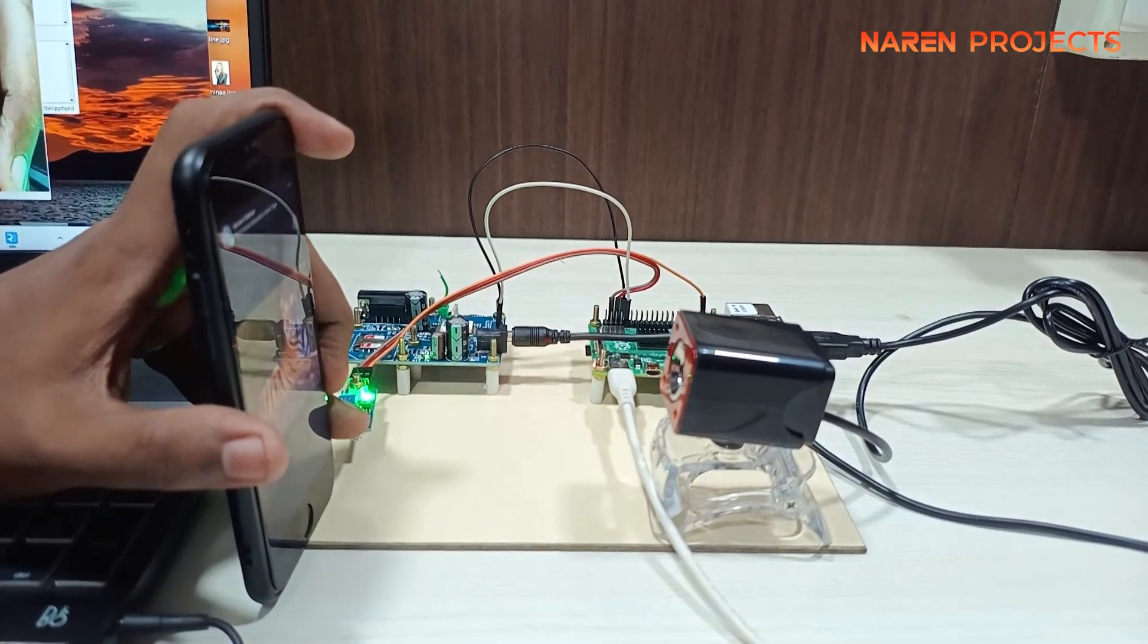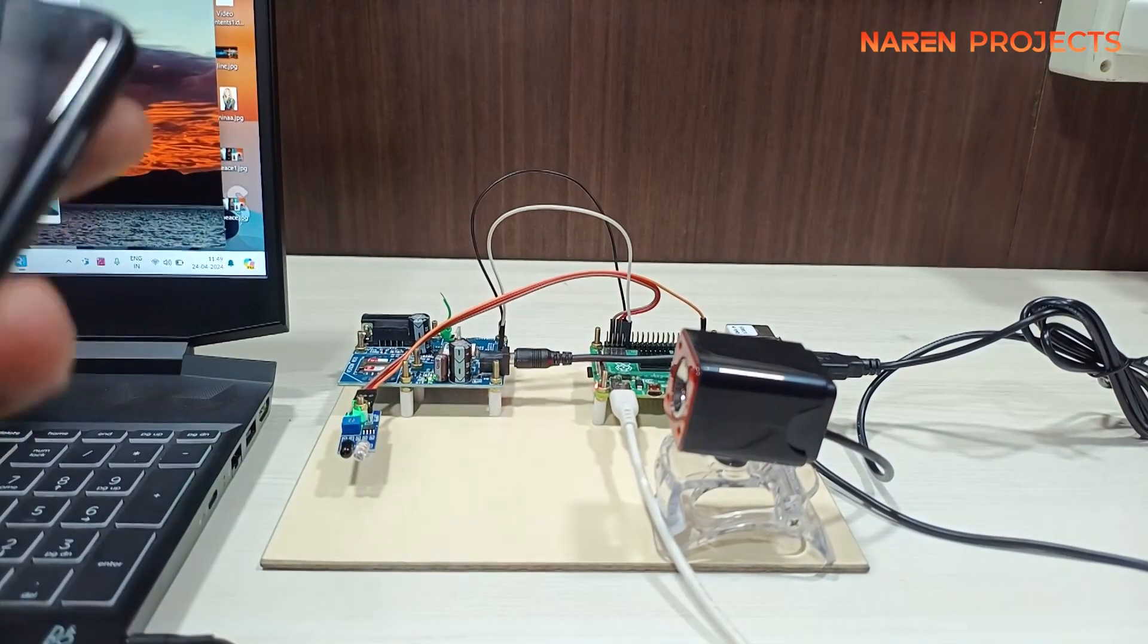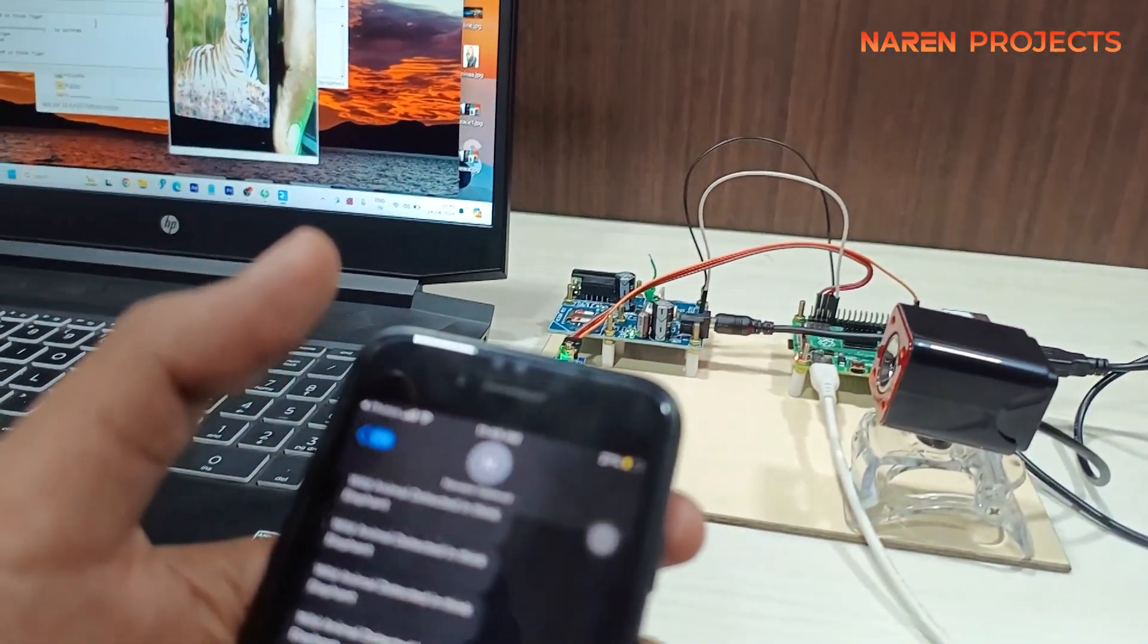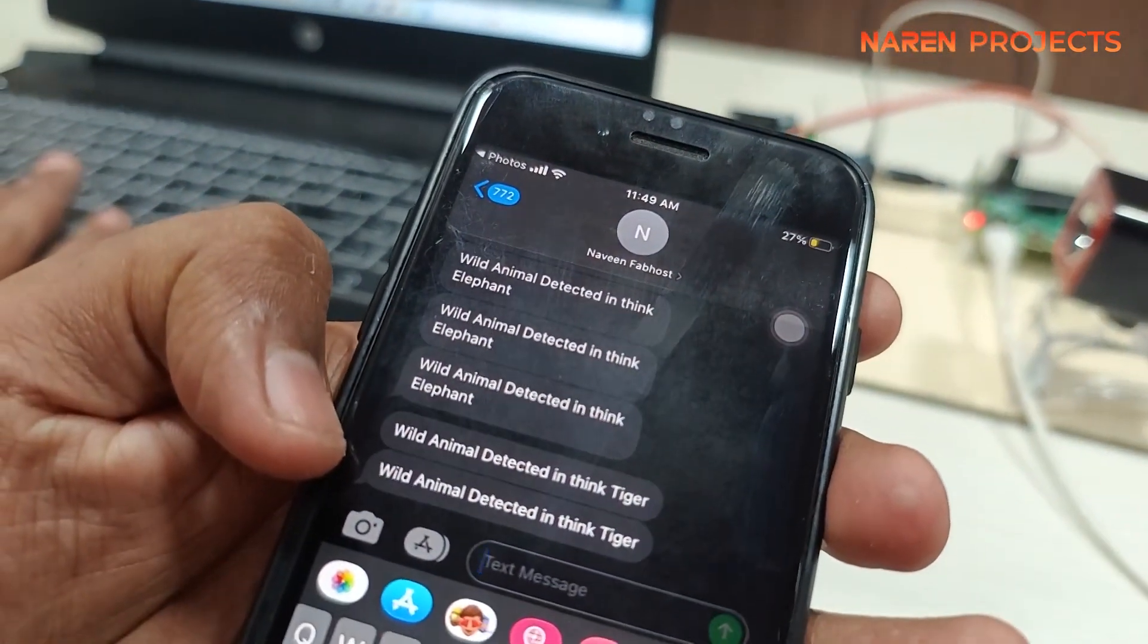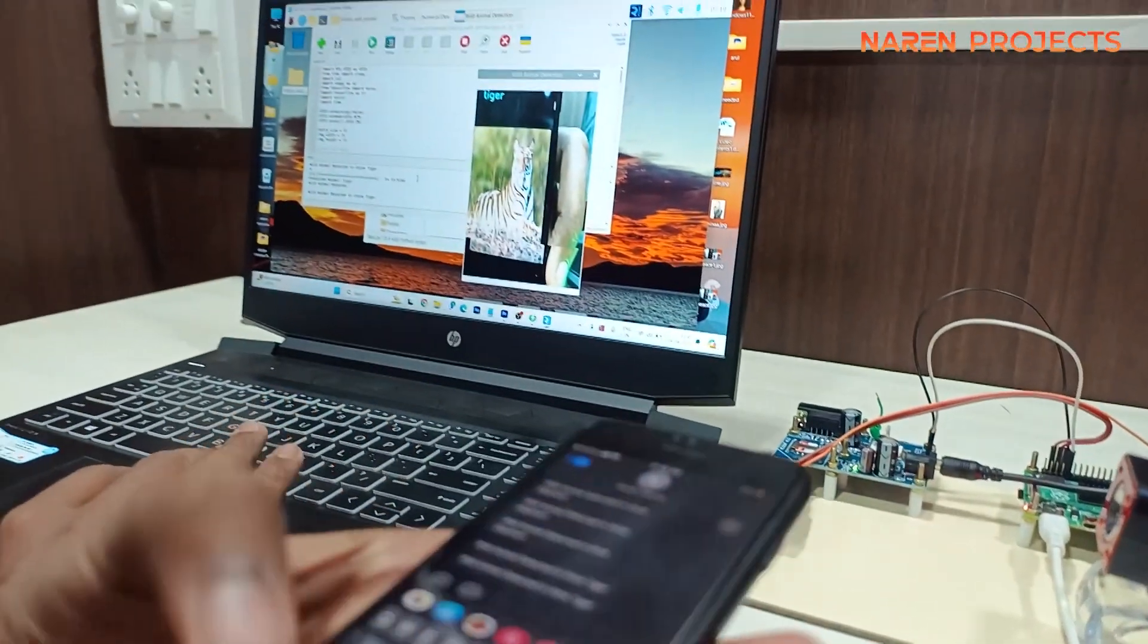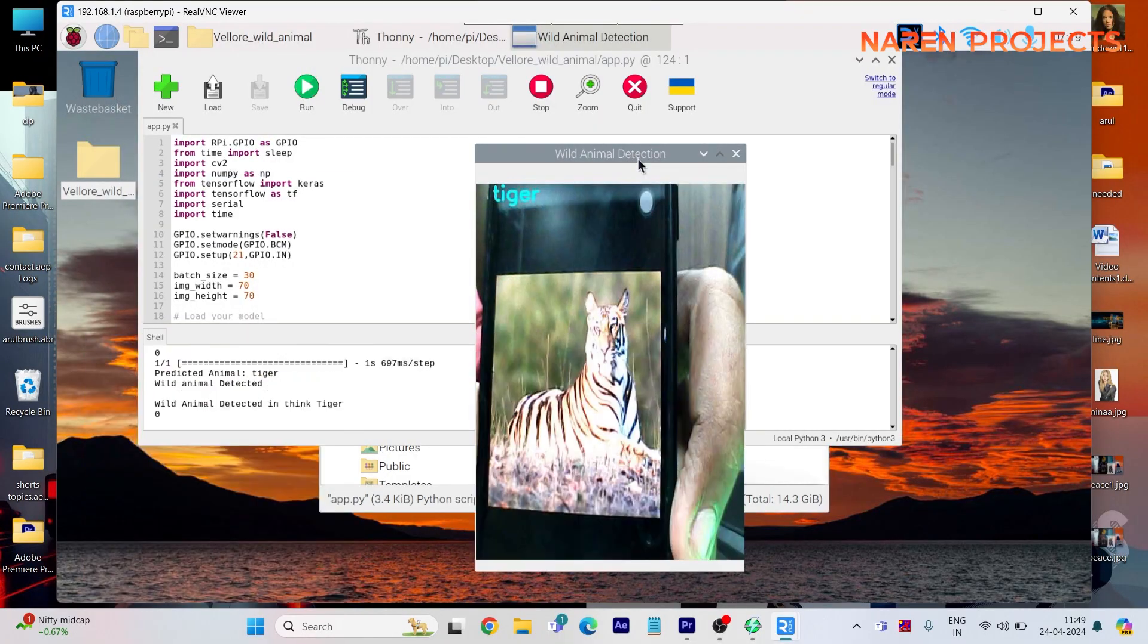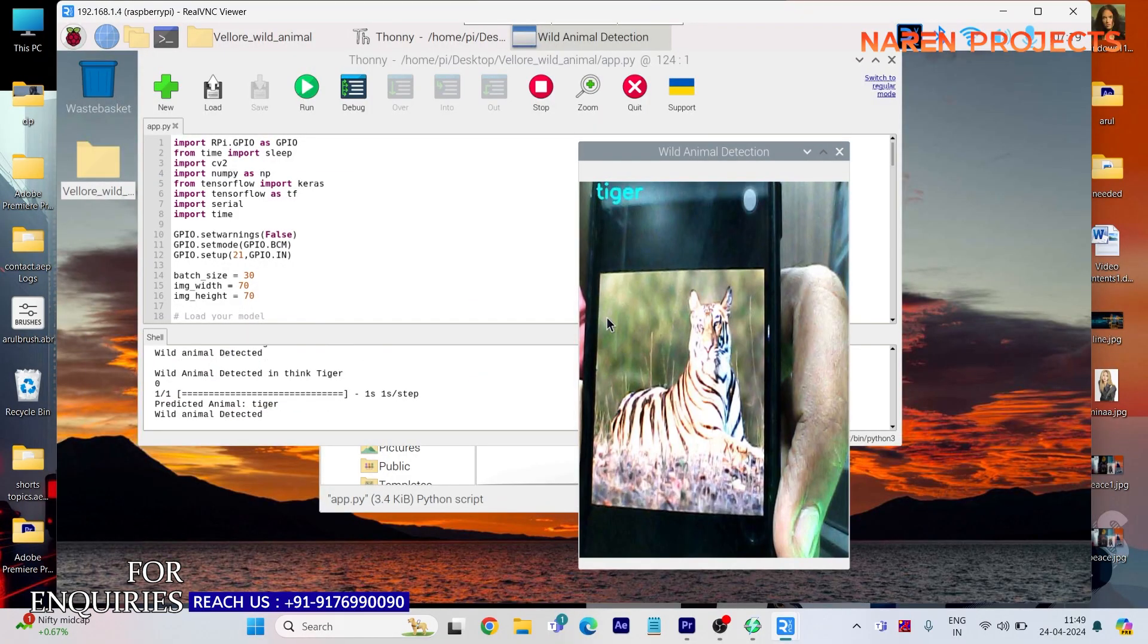They are always unsecured because we can't predict when the wild animals will enter into the village or near farms. For this case, we have developed a solution based on Raspberry Pi.